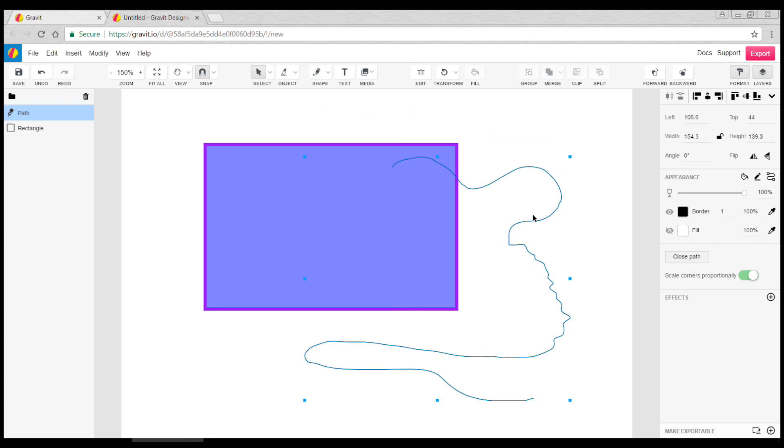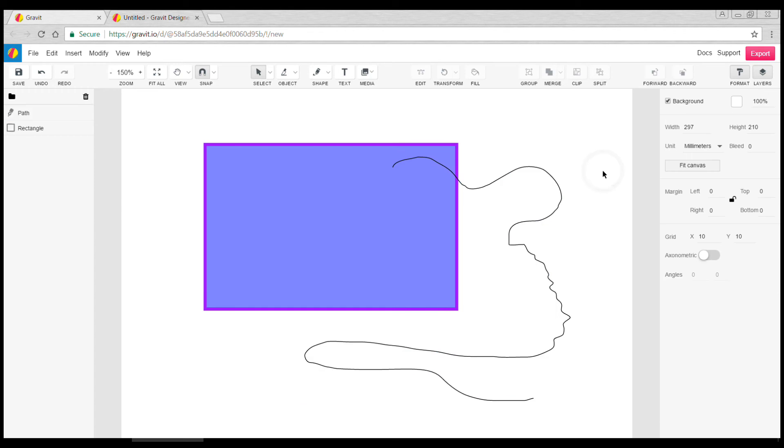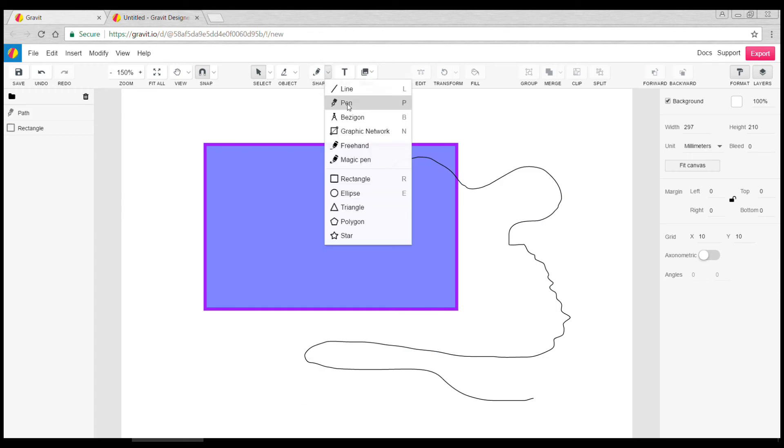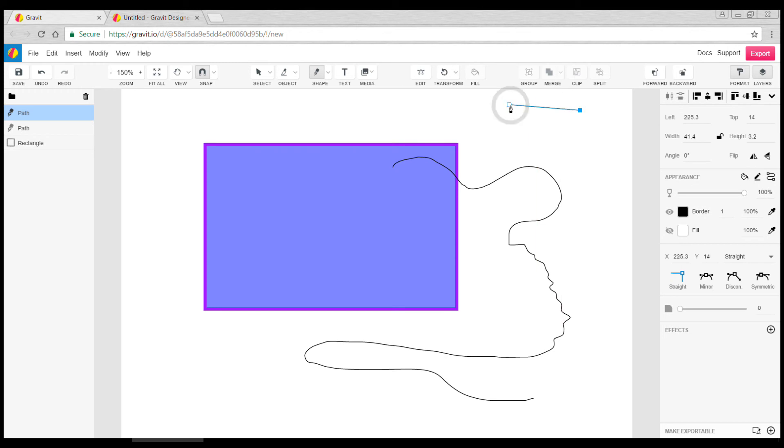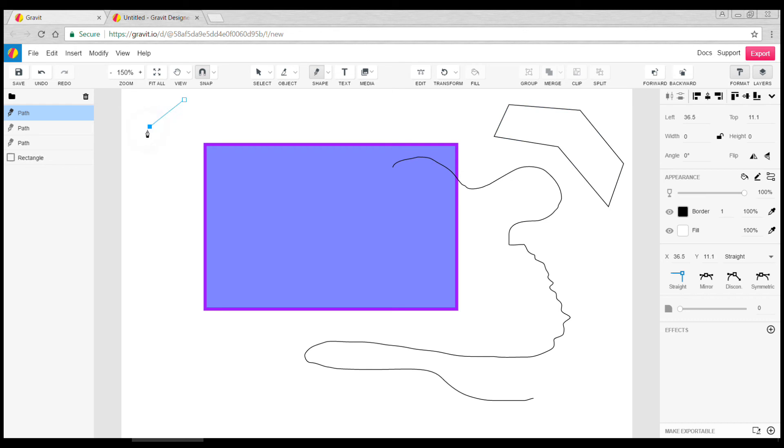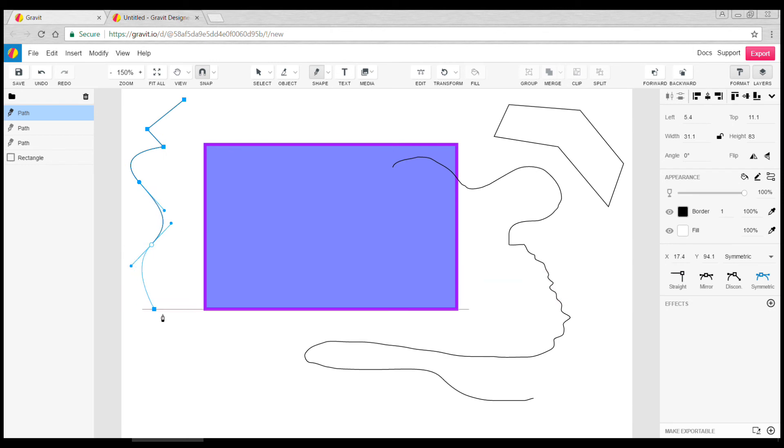pen tool. If we click dot to dot we can make polygons, but as we're clicking, if we now hold the mouse button down and move it, we can also do curves.